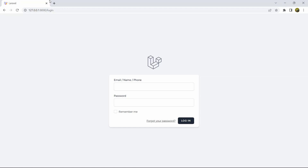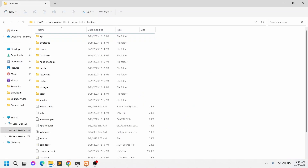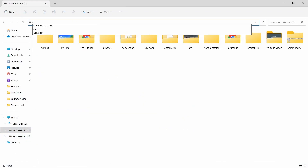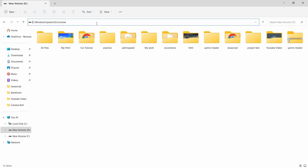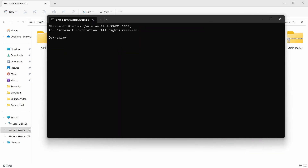I'm going to show you everything from the very beginning step by step. Let me just close this and I'll first create a fresh Laravel project. Let's open a command prompt and we are going to type here: laravel new, and our project name will be laravel-login-breeze. Let's press enter and it will create a Laravel project for us.